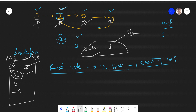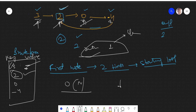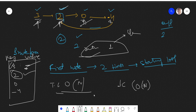In this approach we are traversing the linked list, so the time complexity will be O(n) and space complexity will also be O(n). This is not the optimized approach, so now let's see the optimized approach.